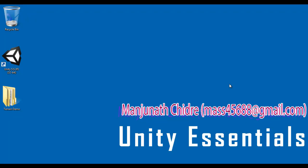Hello friends. Welcome to Unity Essentials video tutorials series. In the previous video tutorial, we started discussing Terrain.